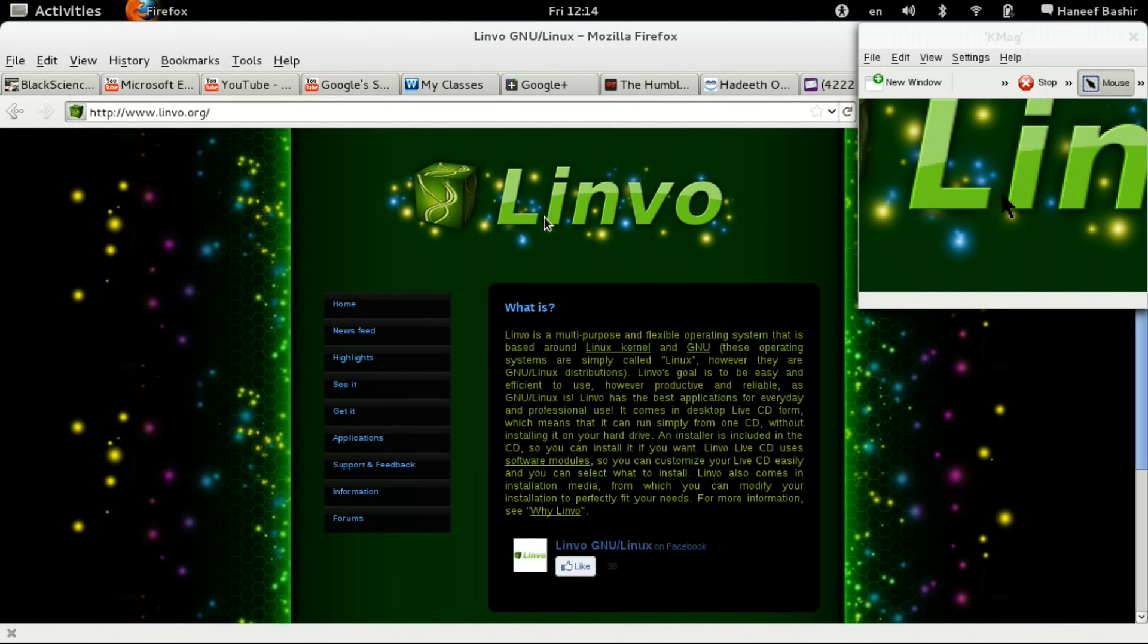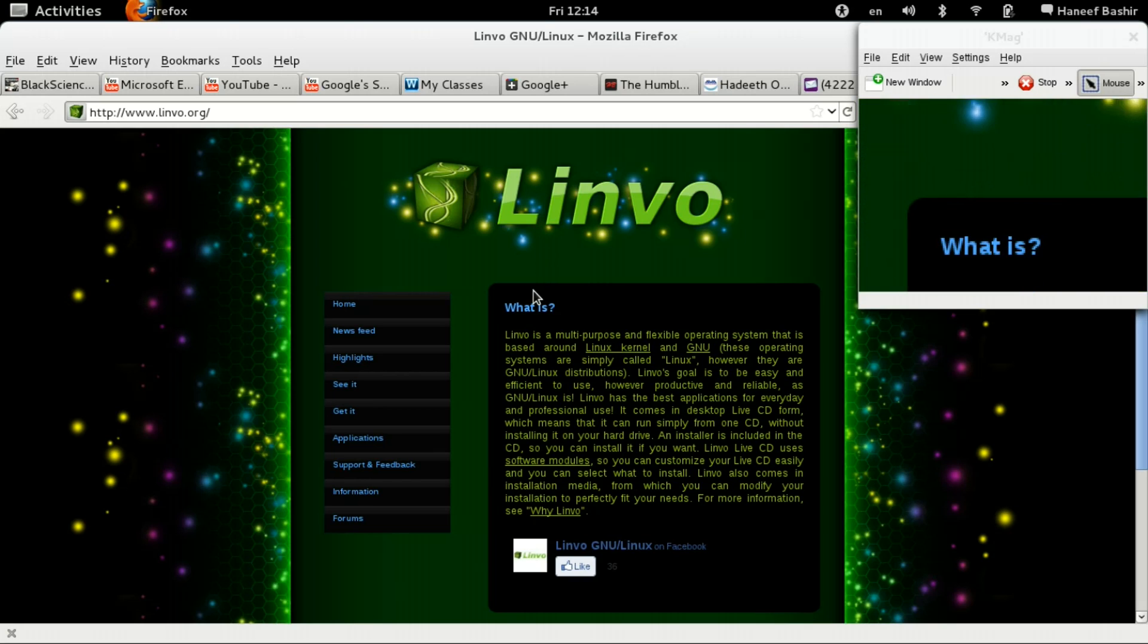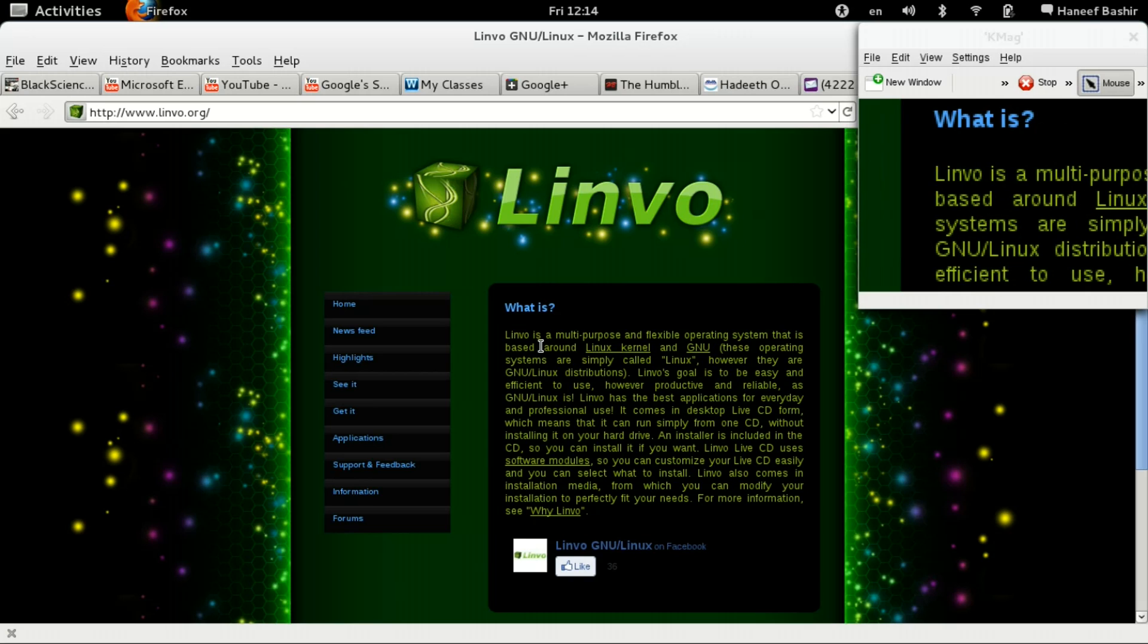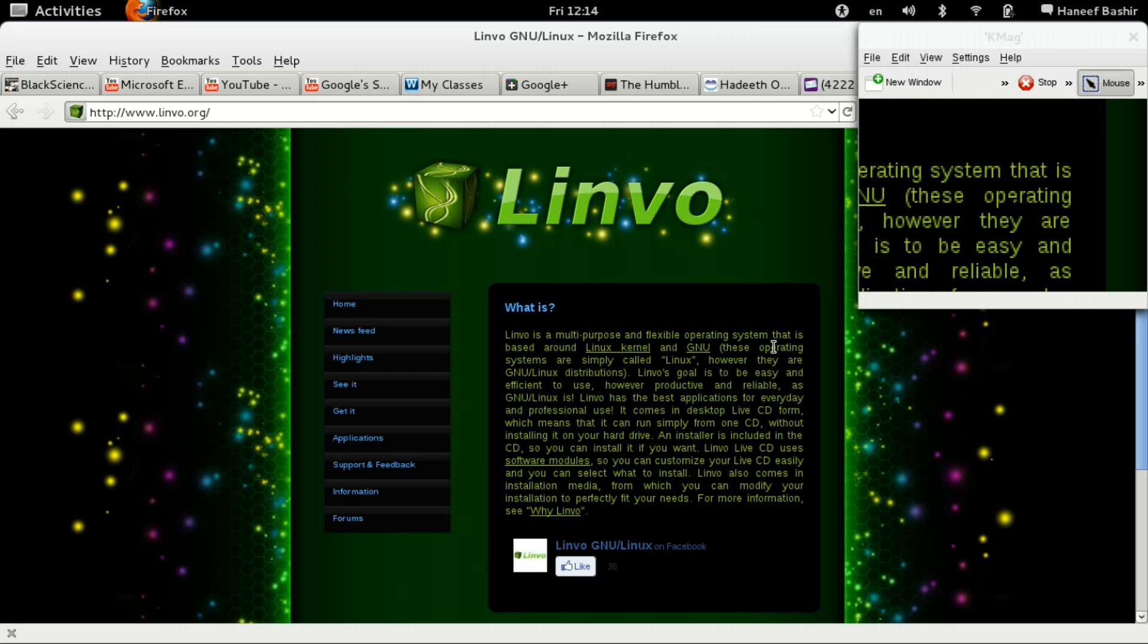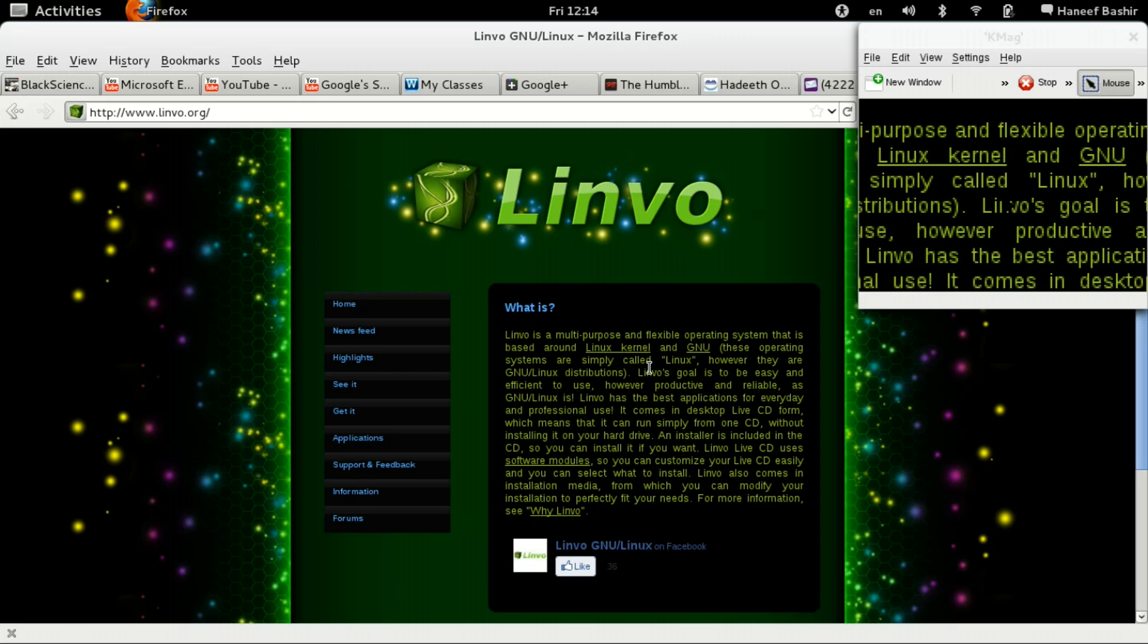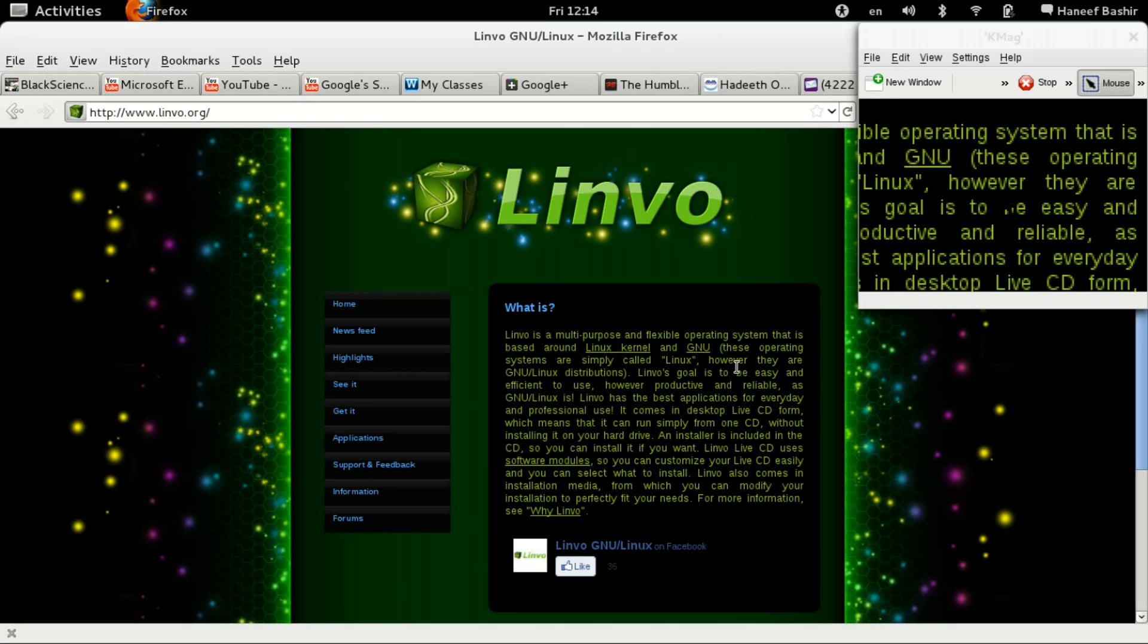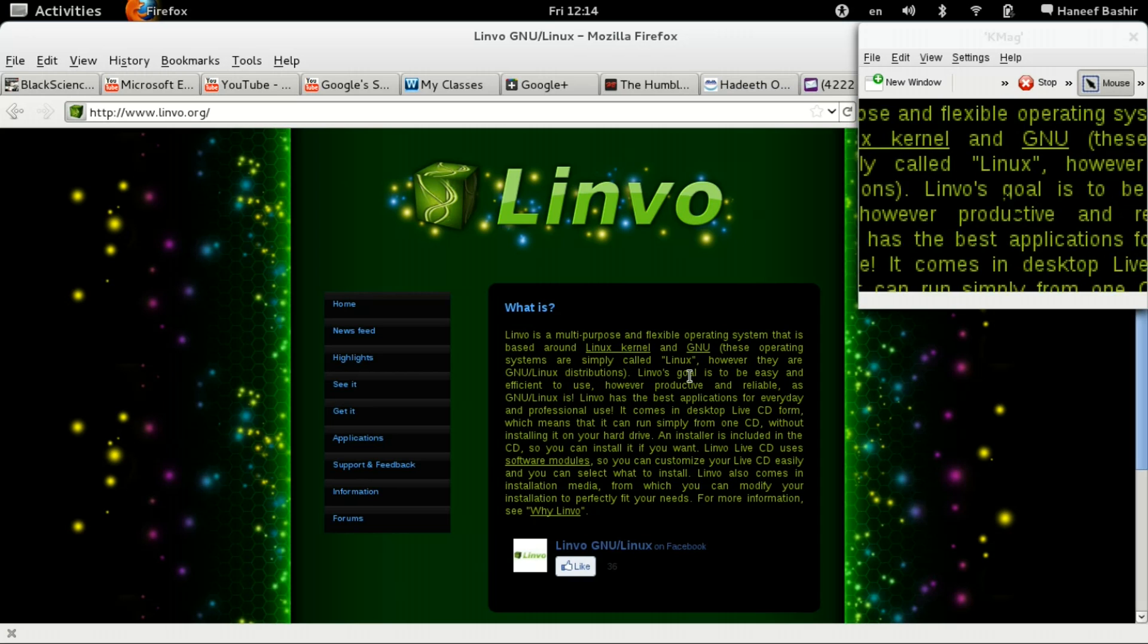Hello and welcome to my review of Linvo. What is Linvo? It says here that Linvo is a multi-purpose and flexible operating system that is based around Linux kernel and GNU. These operating systems are simply called Linux.